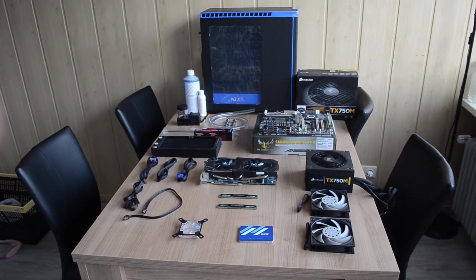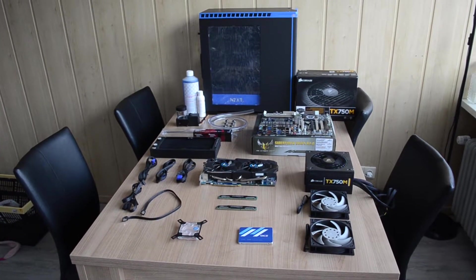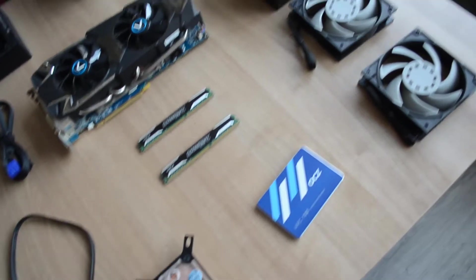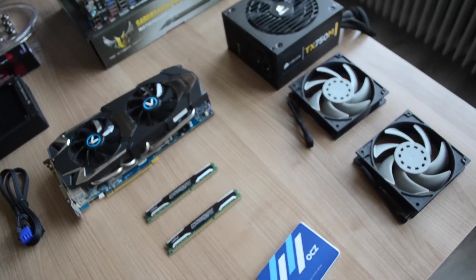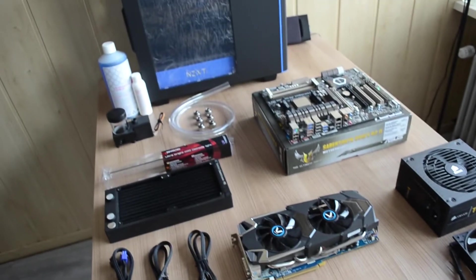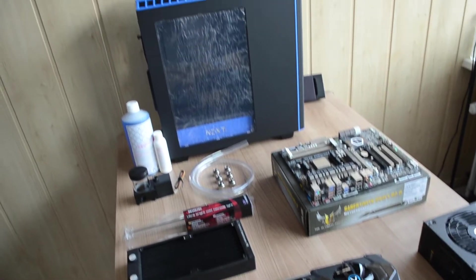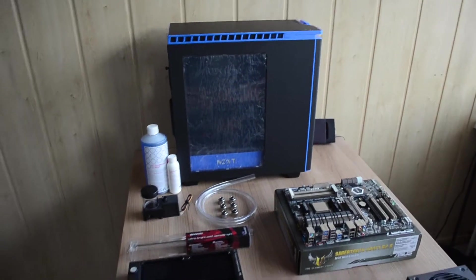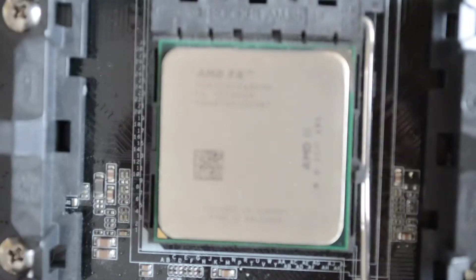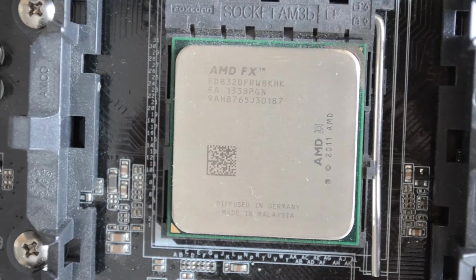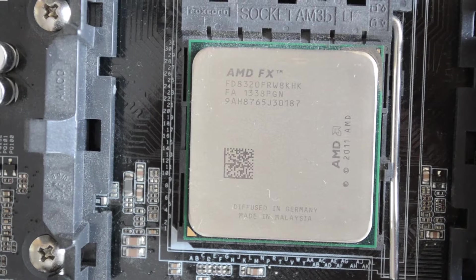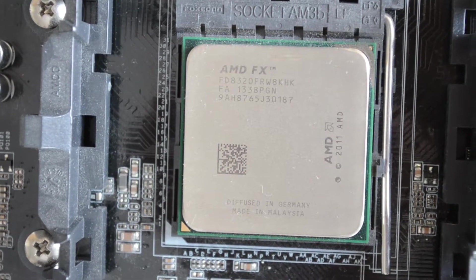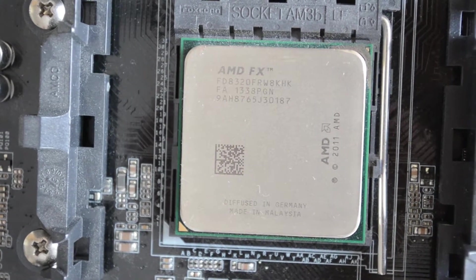Okay so here are all our components laid out nice and neatly, so let's go through them one by one. For the CPU we have got an AMD FX8320, as you can see right here. It's an unlocked processor, 8 core, pretty good, and I had it lying around, so there we go.